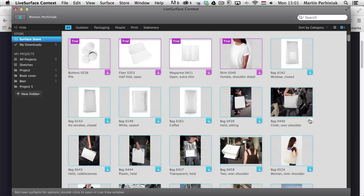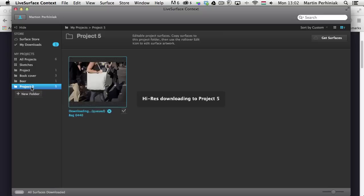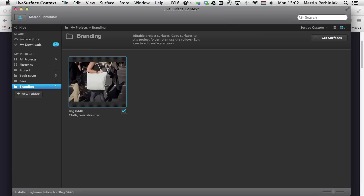To add a surface to your project, just drag it onto the project you created. You can see it automatically starts downloading, and you can give the project a name — I'm going to call it 'branding'. Now I have this surface downloaded and I can either edit it or export it.